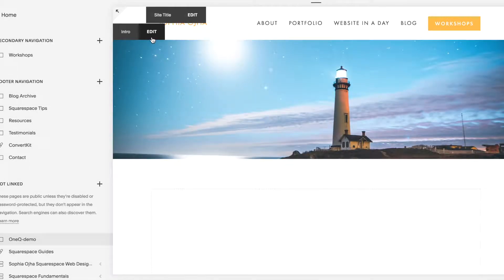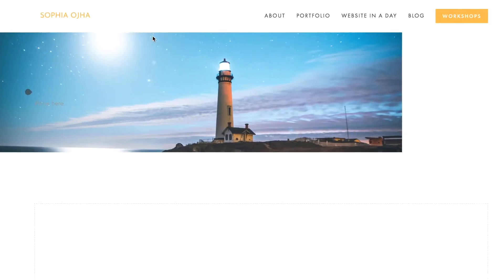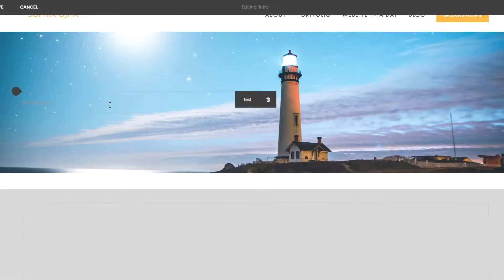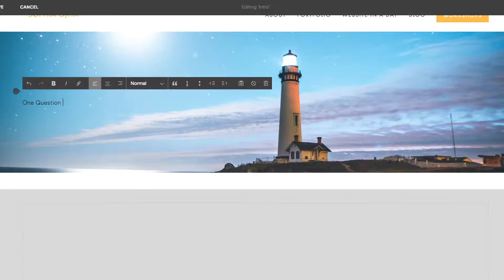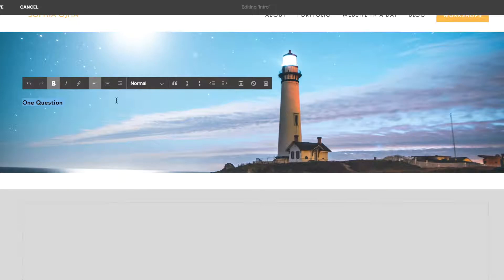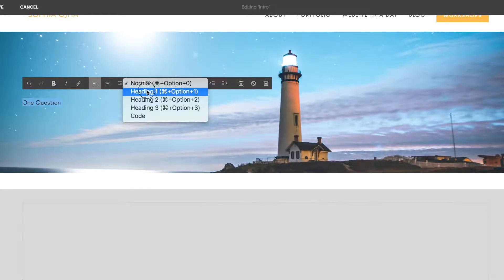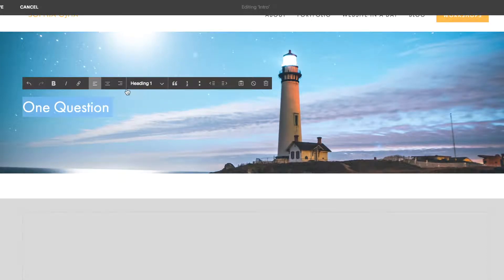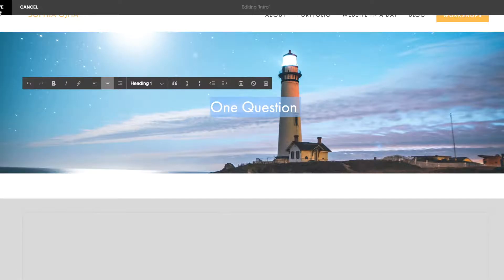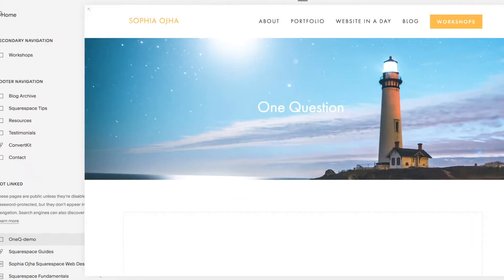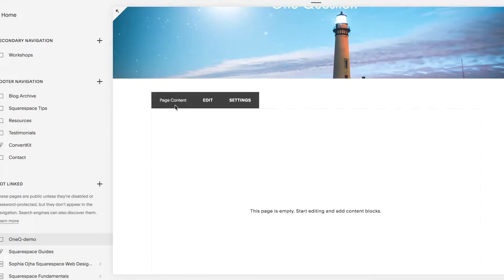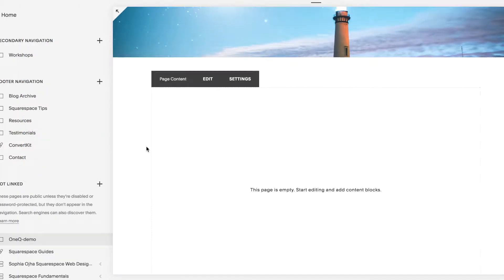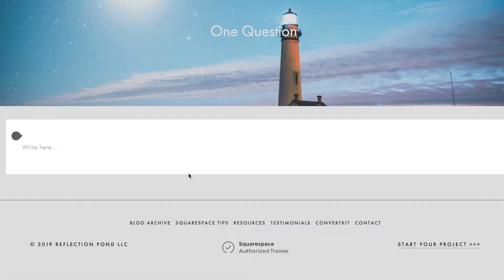Now jump over here, click on edit, and you're going to type in your page title. I like to call it one question, hit save, then jump over here to start editing your page. Click on edit.